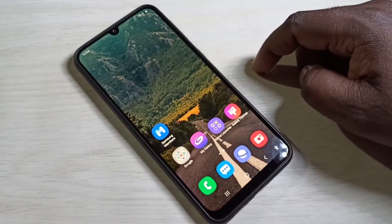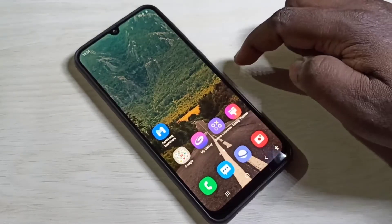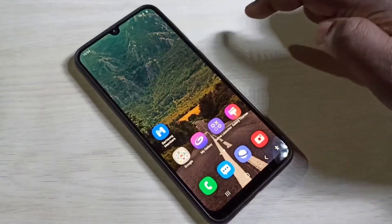Hi friends, in this video I will show you three methods to uninstall or remove an app.